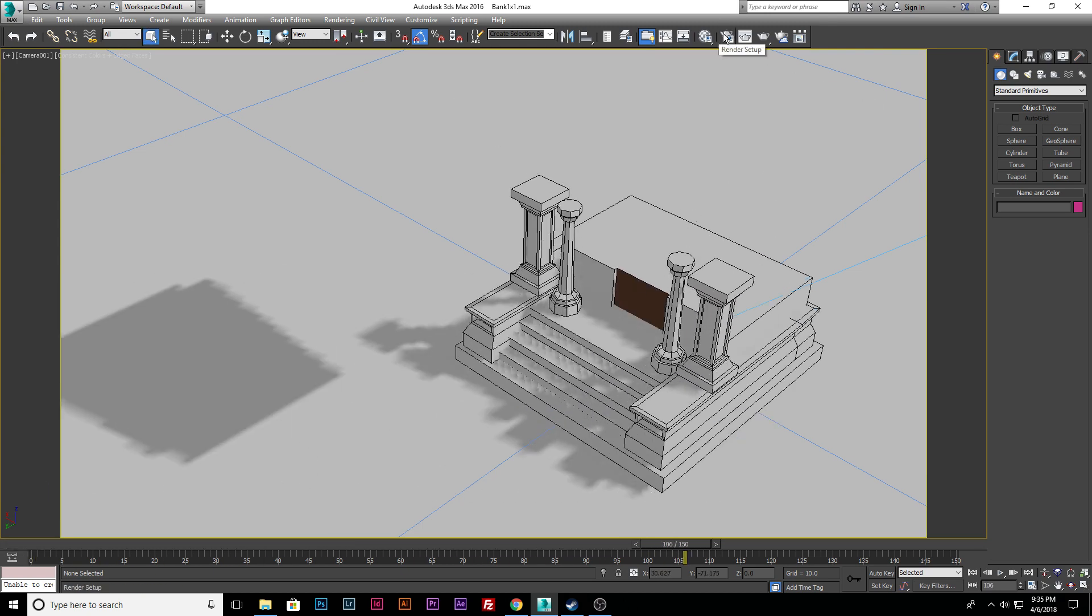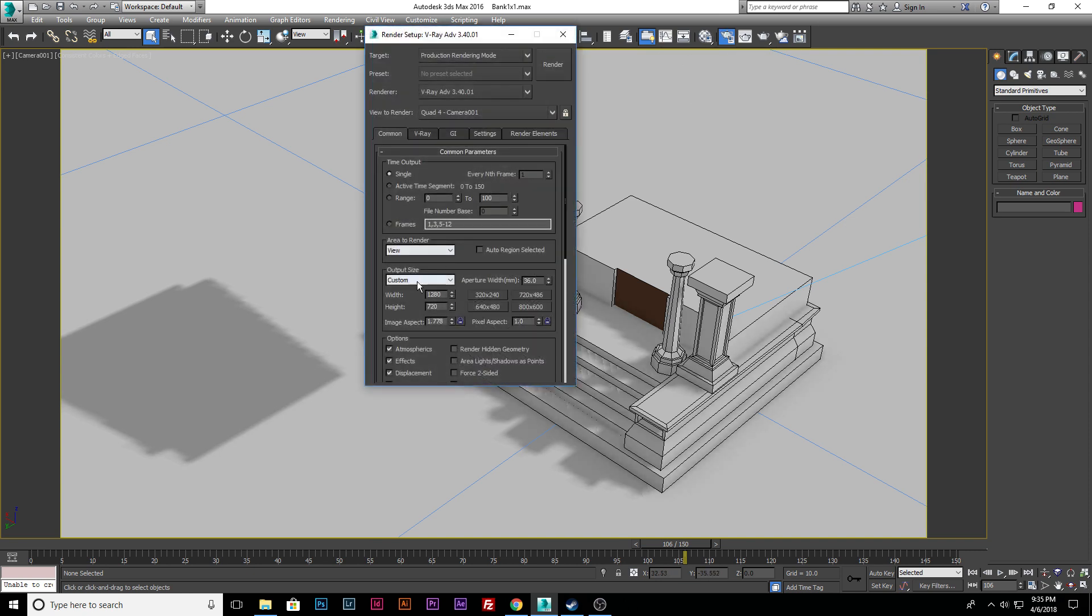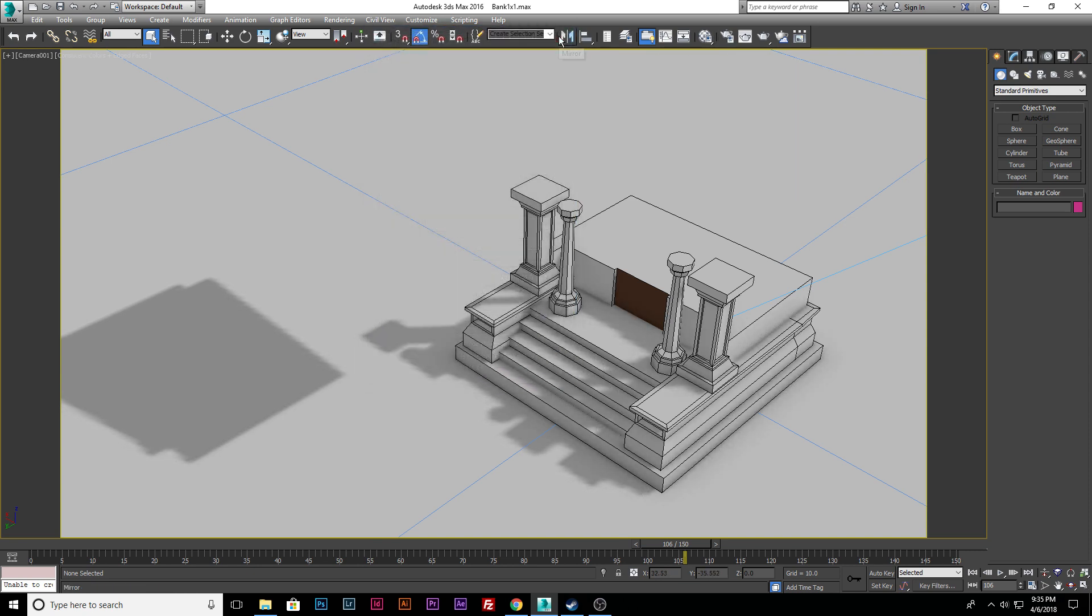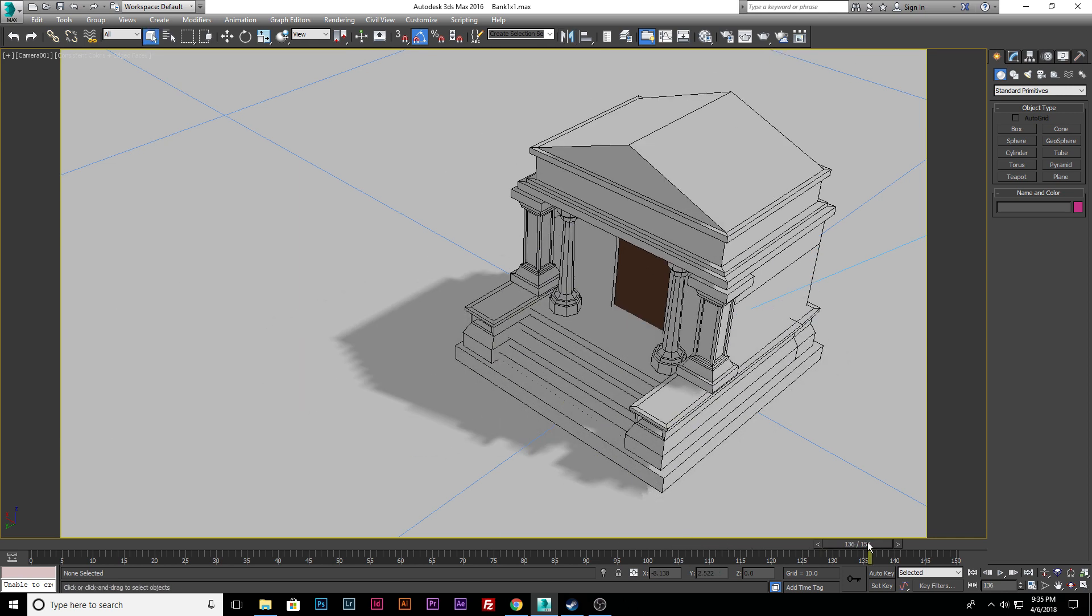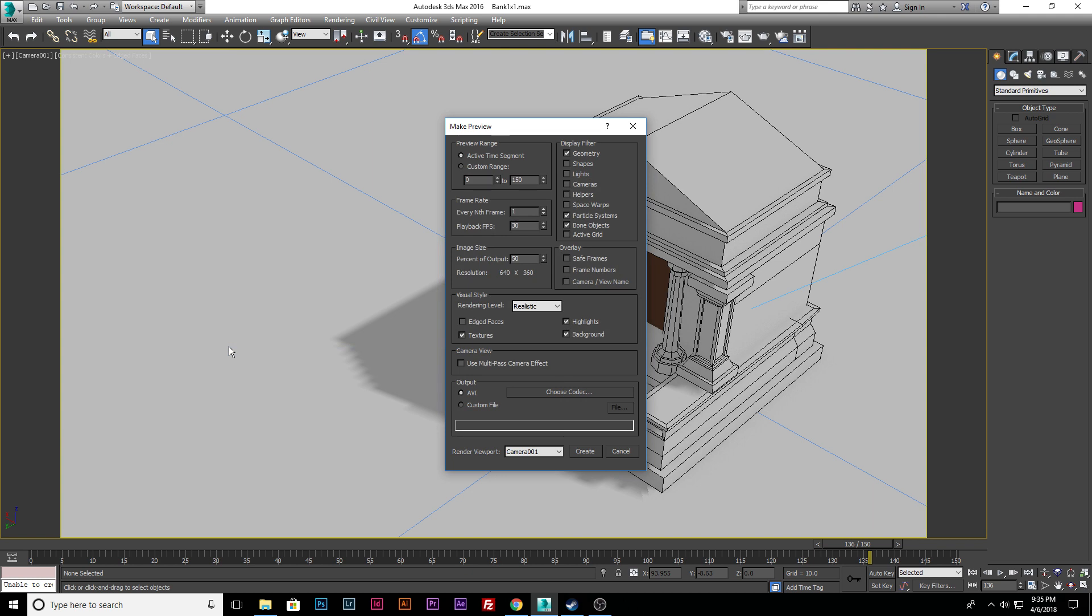A lot of times people go to the render settings and set it all up in here and try to throw out a quick render, but what you can do instead—let's go ahead and go over to Tools. You're going to come down to Preview, Grab Viewport, and Create Preview Animation. What this does is it grabs a screen capture of each frame and creates a small video of it.